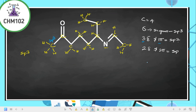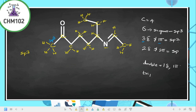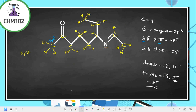Whenever you have a double bond, one of the bonds is sigma and the other is pi. If you have a triple bond, one is sigma and the other two are pi bonds. So around a carbon involved in a double bond, there are three sigma bonds and one pi bond, making it sp2 hybridized.